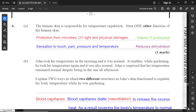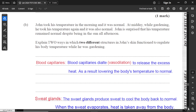Last question: the human skin is responsible for temperature regulation. State one other function of the human skin. Besides regulating temperature, skin also protects us from microbes, UV light, and physical damage. It also helps in the production of vitamin D, helps sense sensations such as touch, pain, pressure, and temperature, and also helps reduce dehydration. Part B: John took his temperature in the morning and it was normal. At midday while gardening in the sun, he took his temperature again and it was also normal.